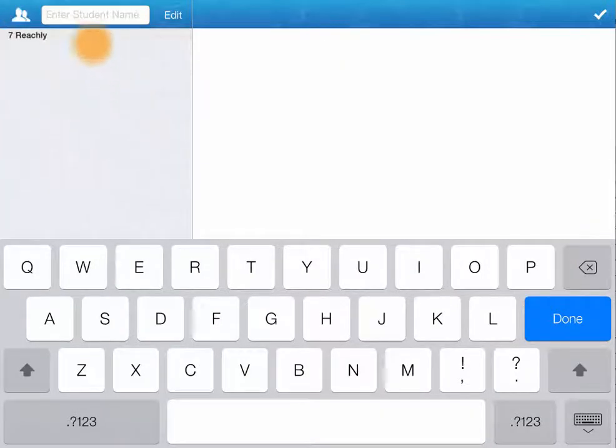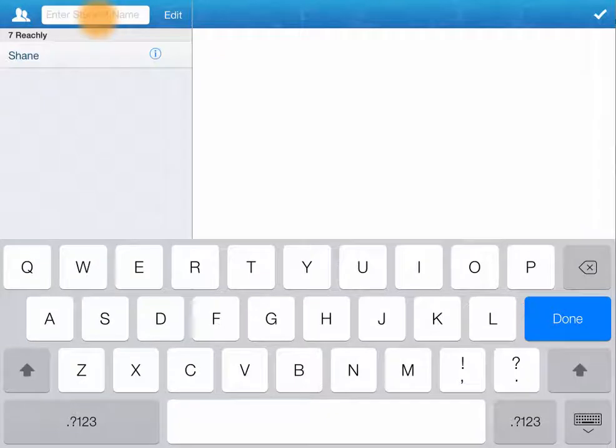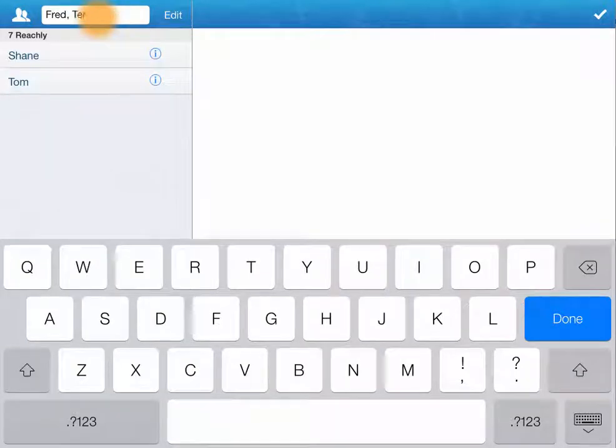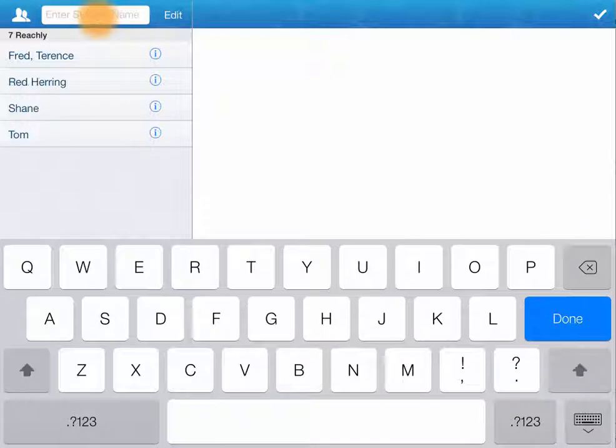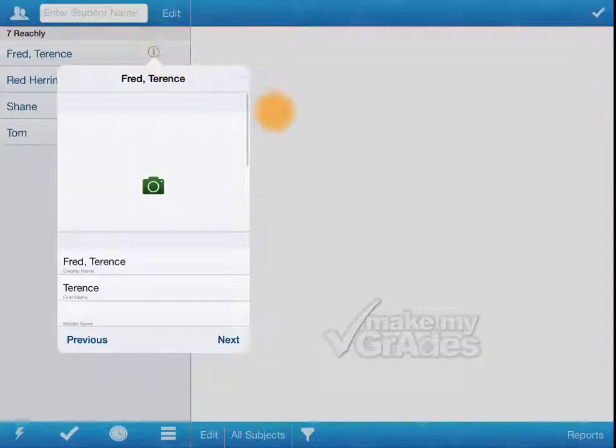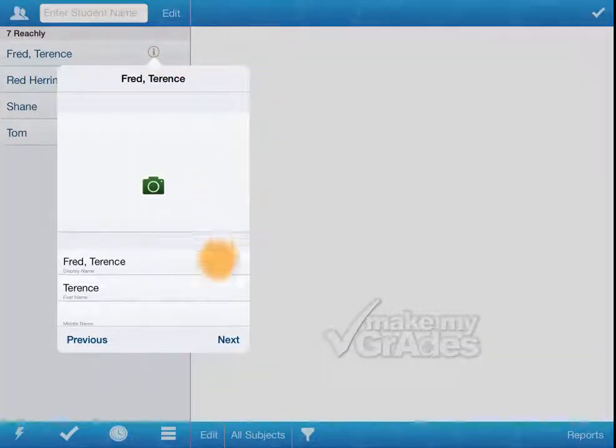Tap on the class to add students. Once the names are entered, then I can tap on the info button here.